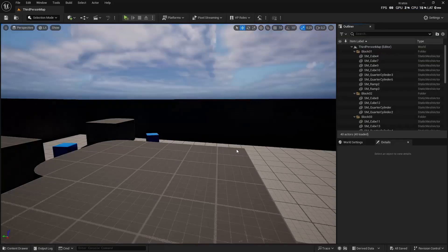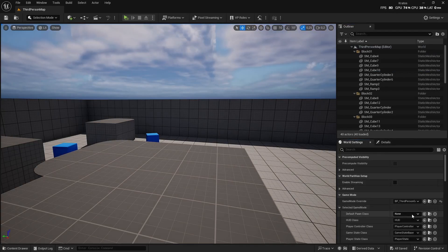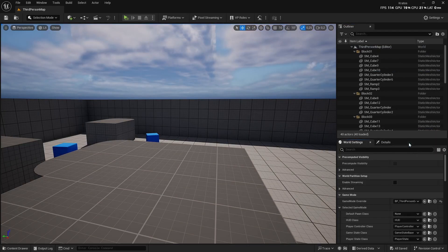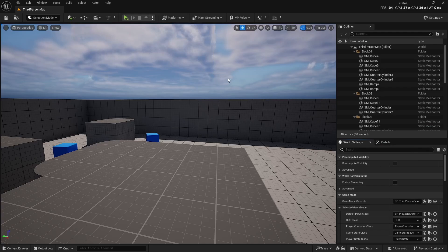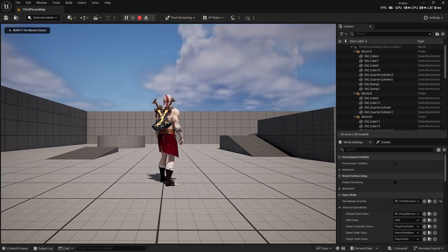And our World Settings, just go to Playable Kratos. Now if we press Play, we will have our model ready to go. And there we go.